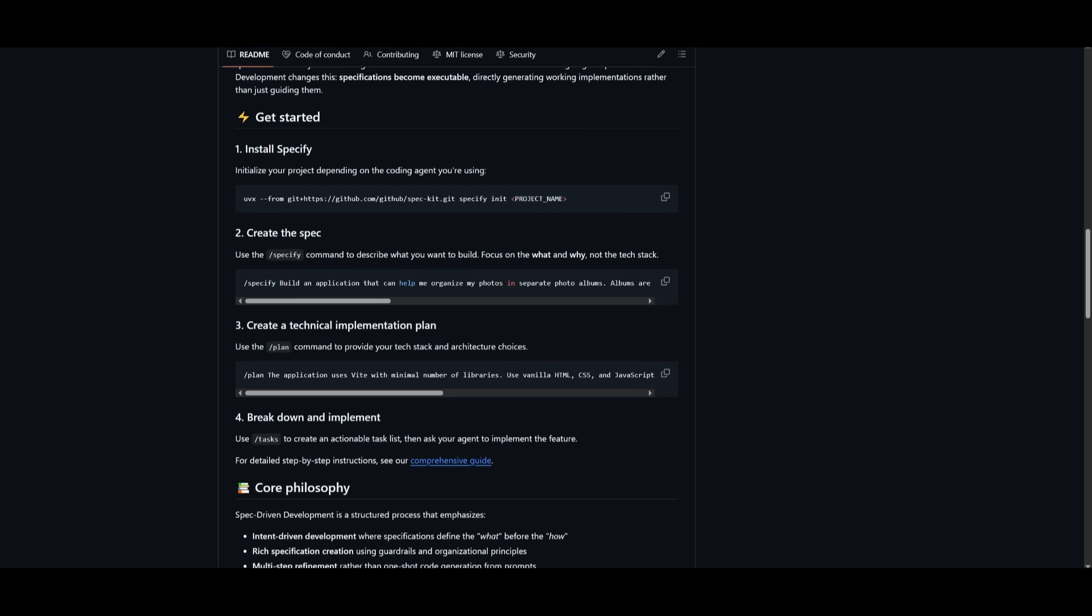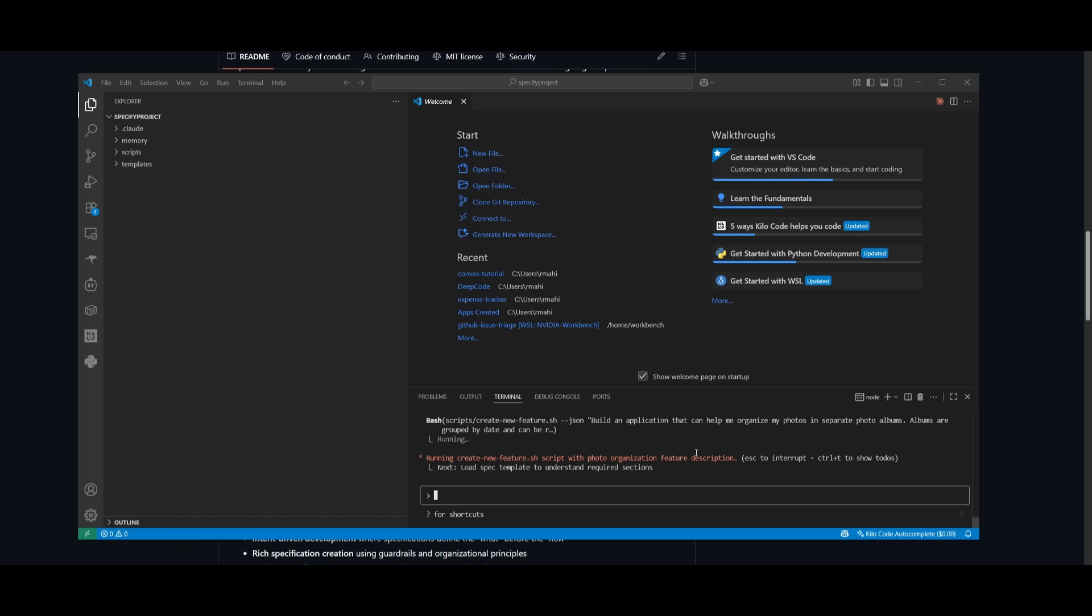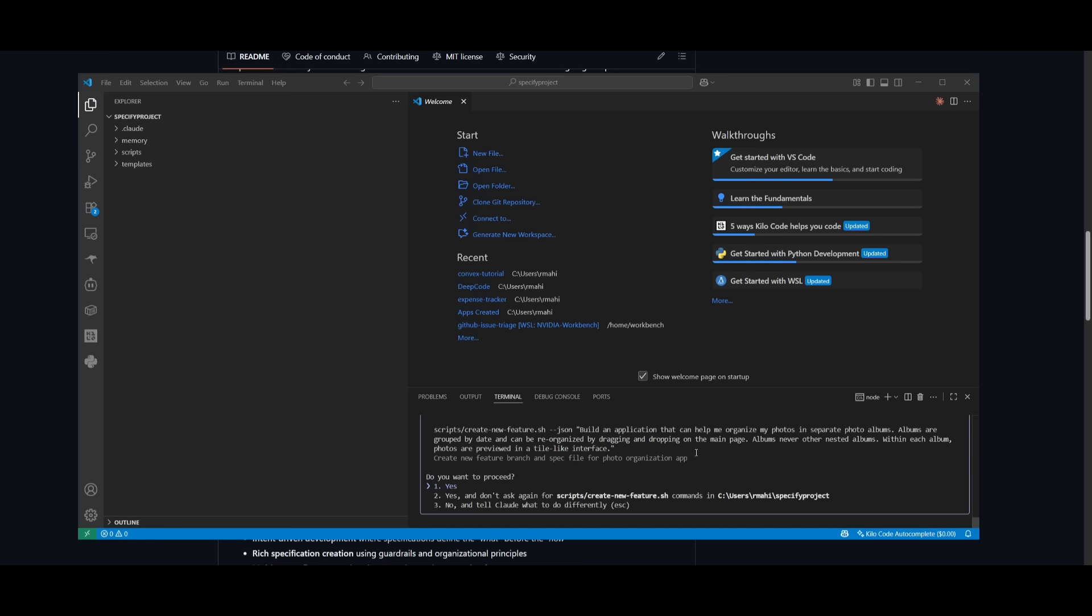To start off, whatever you're trying to do, you want to first create the spec. Use the specify command to describe what you want to build, focusing on what and why, not just the tech stack. They recommend using the slash specify command and pasting in whatever prompt you want. I'll use their example, specifying that I want to build an application that can build and organize my photos in a separate photo album. It's creating the specifications for the AI to follow.